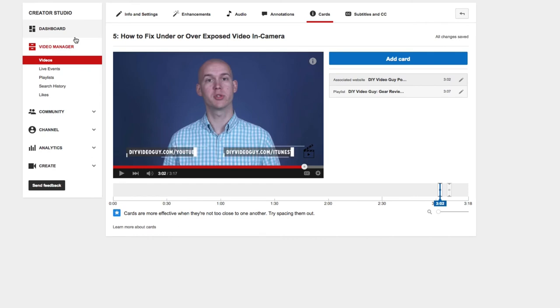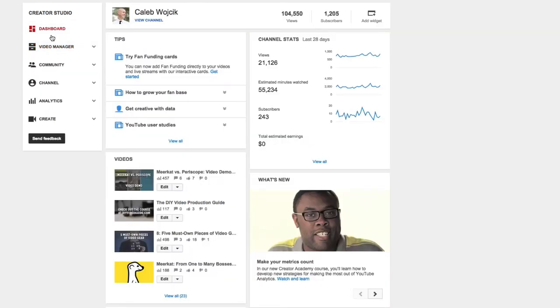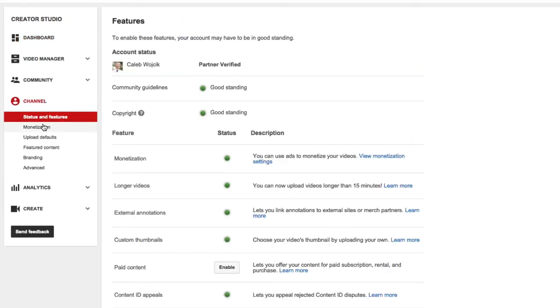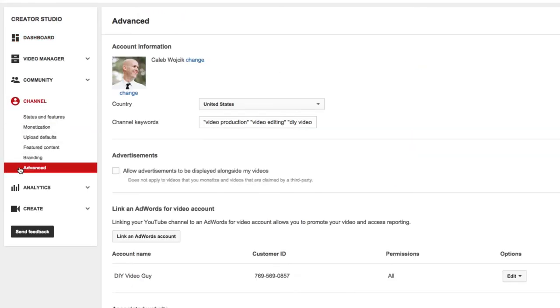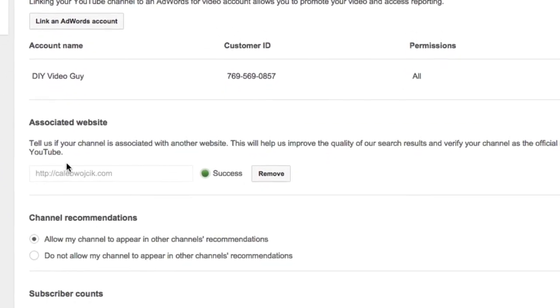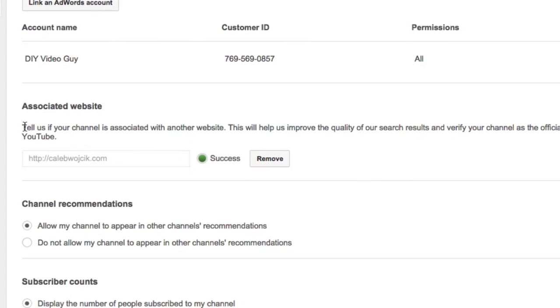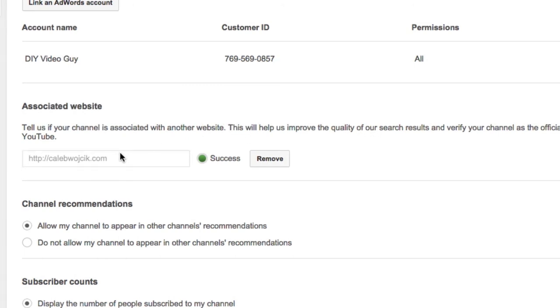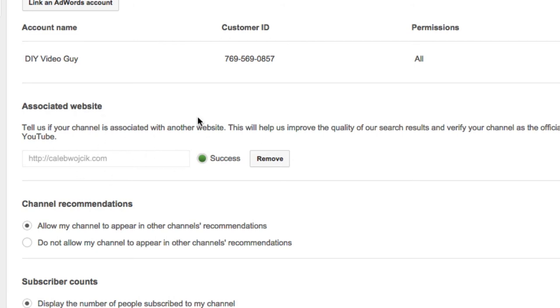So if you go to, I believe, the dashboard, let me go to channel. If you go to channel and then go to advanced, this is where you can add your website. So tell us if your channel is associated with another website, and this helps your search results, verifies your channel, and everything like that. So if you didn't have anything here, you'd have to put in your website, and then you would try to verify it. And to verify, you actually have to put some code inside your website, usually I think in the header piece. But this is where you start that process, and they have documentation on how to do that.